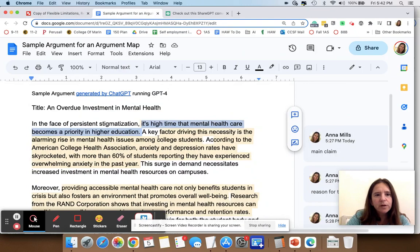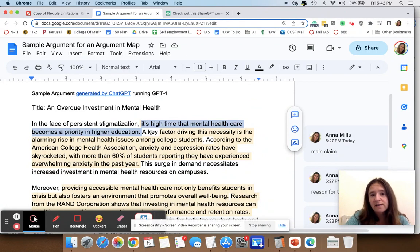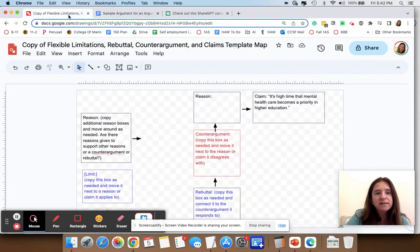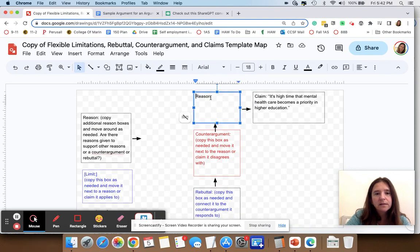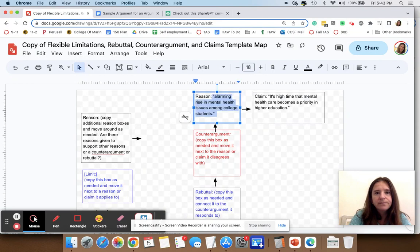Then I go back to my sample argument and the next sentence has a reason. Not every argument will be this straightforward — you might have to pull things out from different places in other cases. The main claim was 'it's high time that mental health care became a priority in higher education.' The next sentence turns out to be a reason: 'the key factor driving this necessity is the alarming rise in mental health issues among college students.' So I'm going to put that in the reason box.